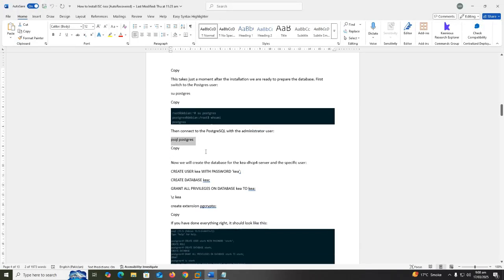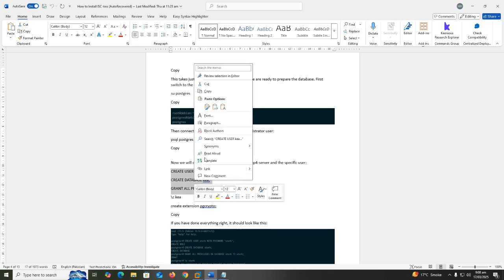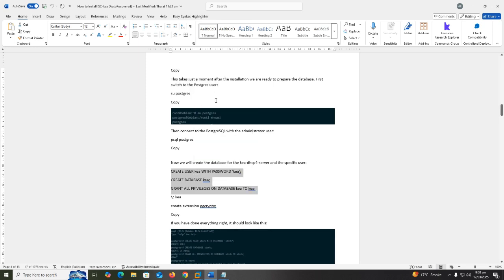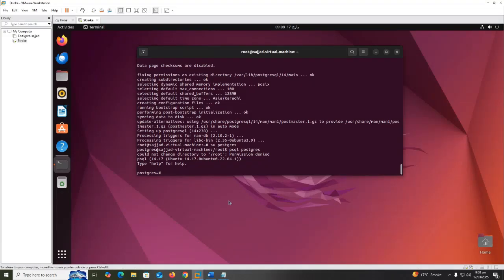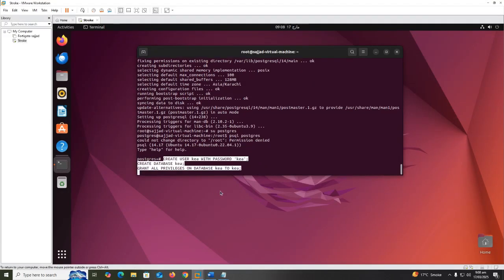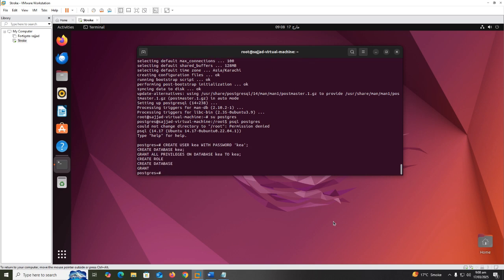Now we will create the database for the Kea DHCP4 server and the specific user. Create user kea with password kea. Create database kea. Grant all privileges on database kea to kea.